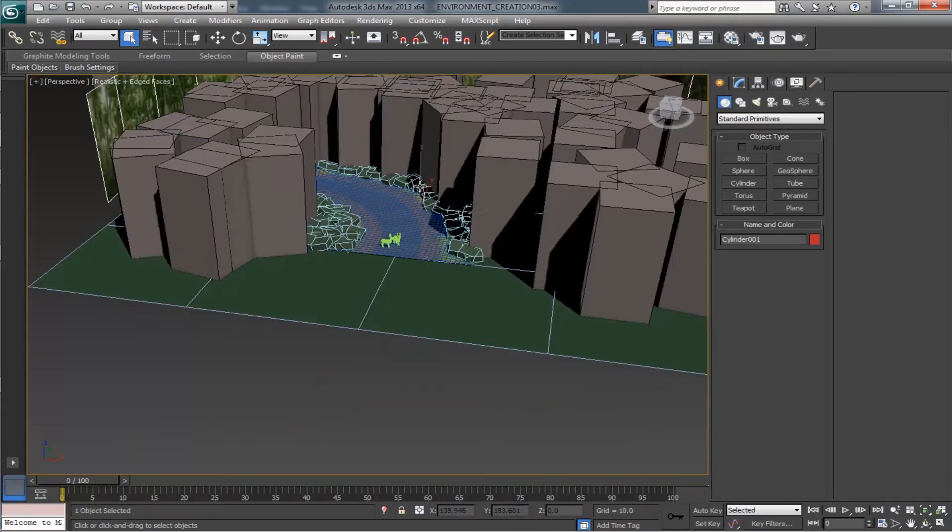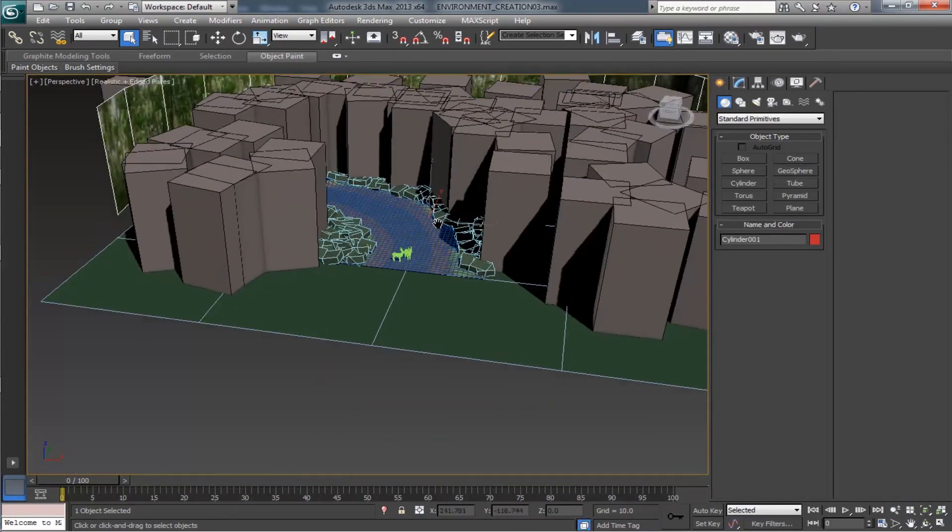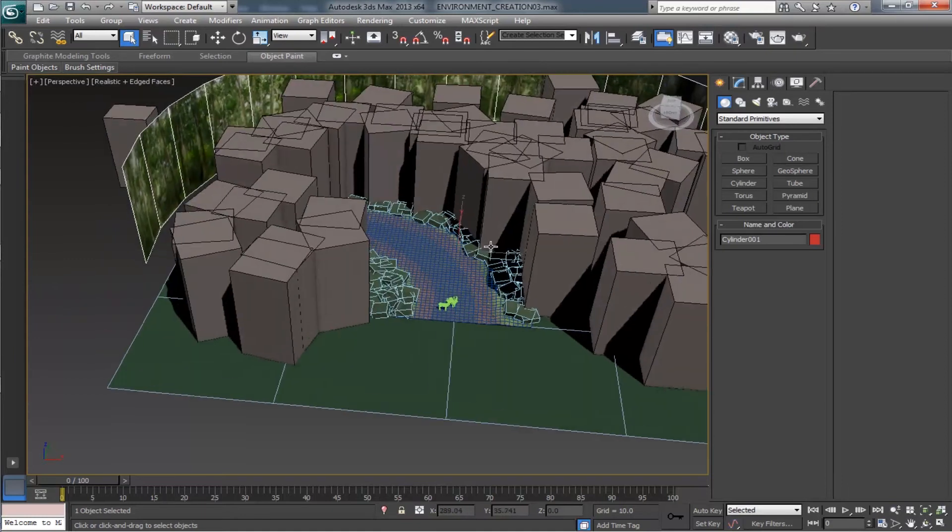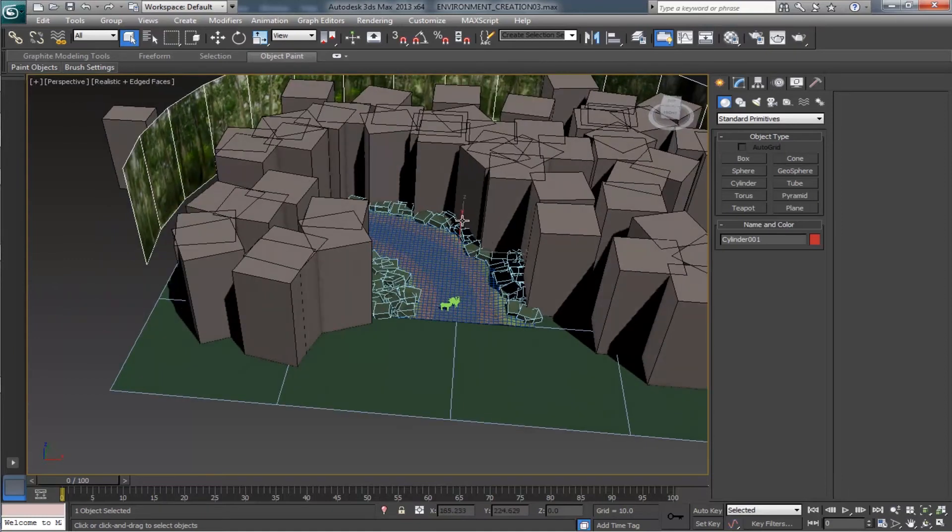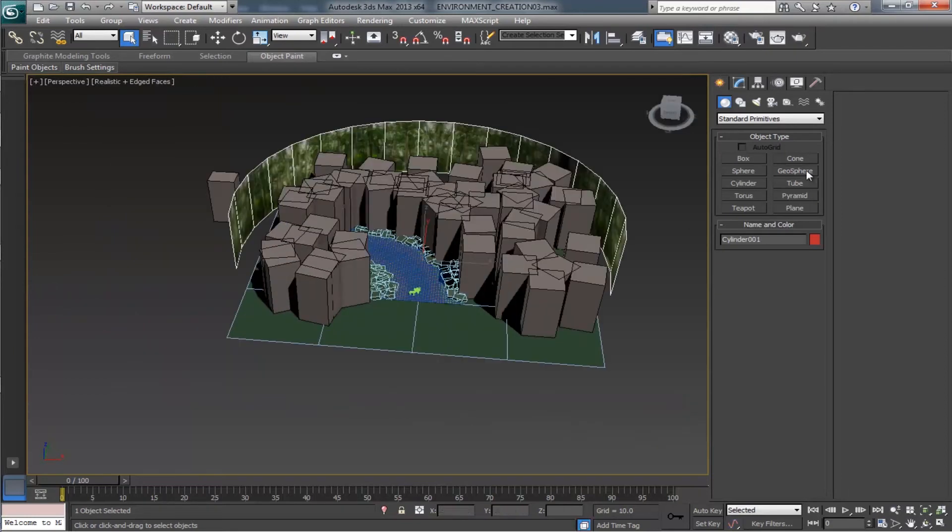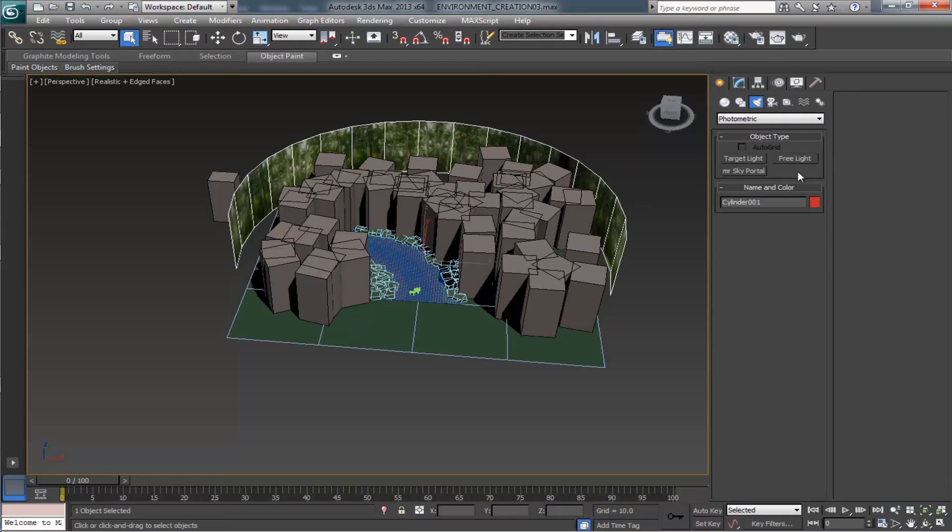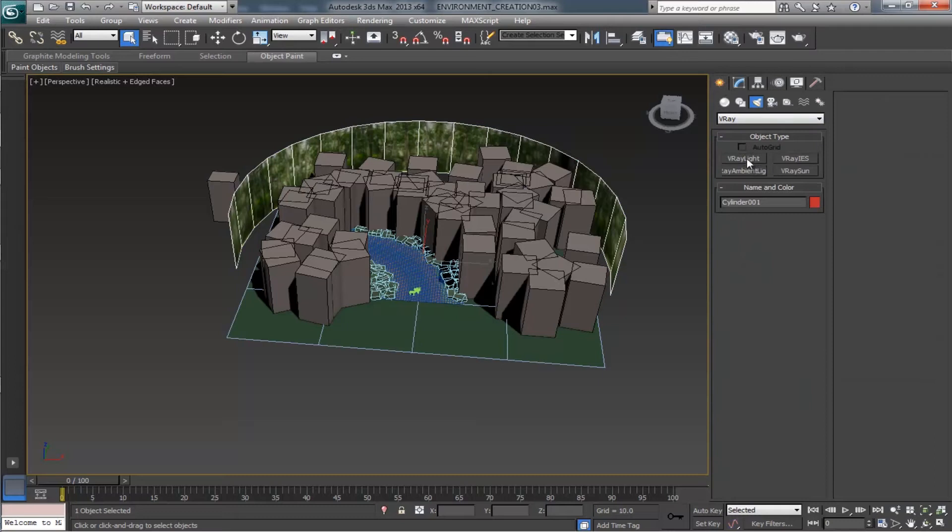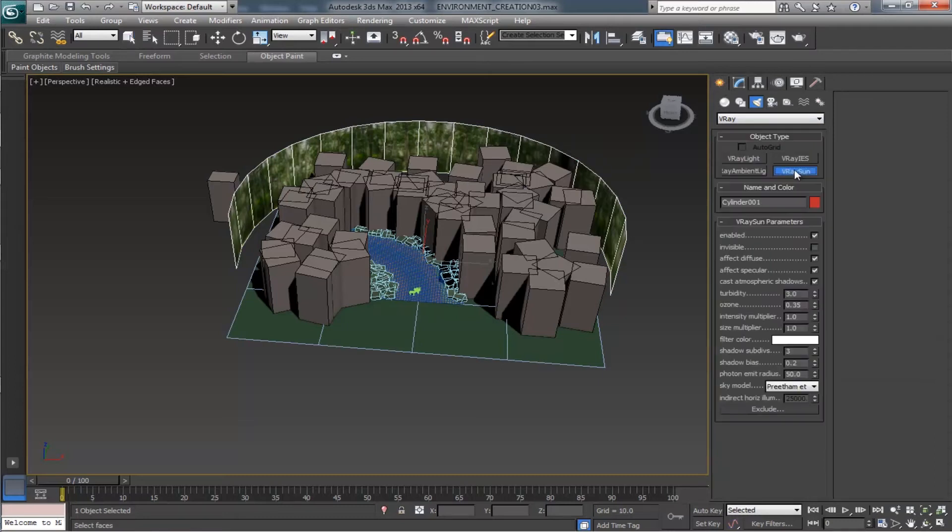Next we need to light up this scene. For this particular scene we are using a V-Ray sun. Let's have a look at how to do that. Come to the light tab, choose the V-Ray and select the V-Ray sun, and draw it like this.